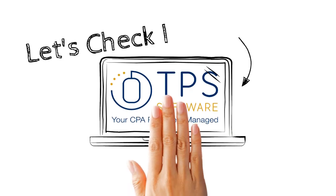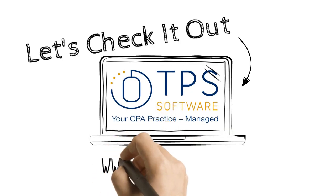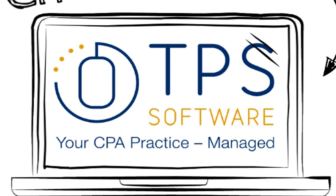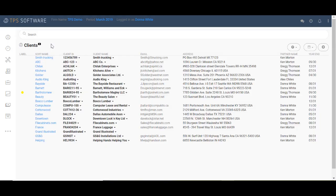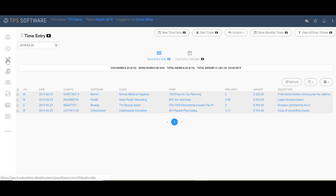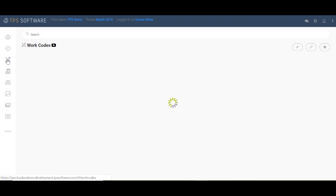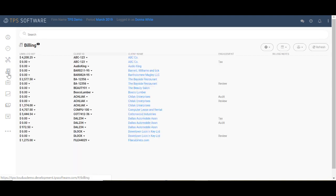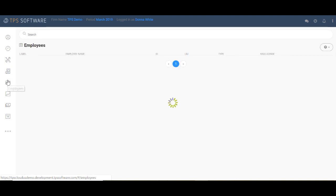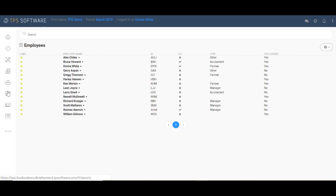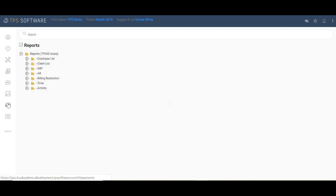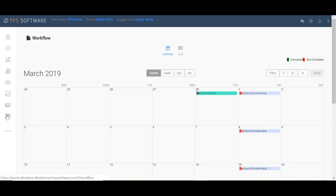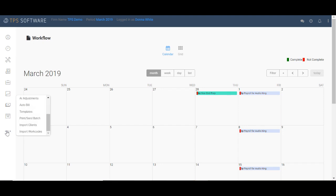Let's take a look at TPS now so I can show you a little bit about it. Everything about TPS is meant to help you with your day-to-day work. We have a toolbar that runs along the side here with everything from the client screen to time entry, work codes, billing, employees, reports, payments, workflow. And we even have a separate toolbar with some other options.